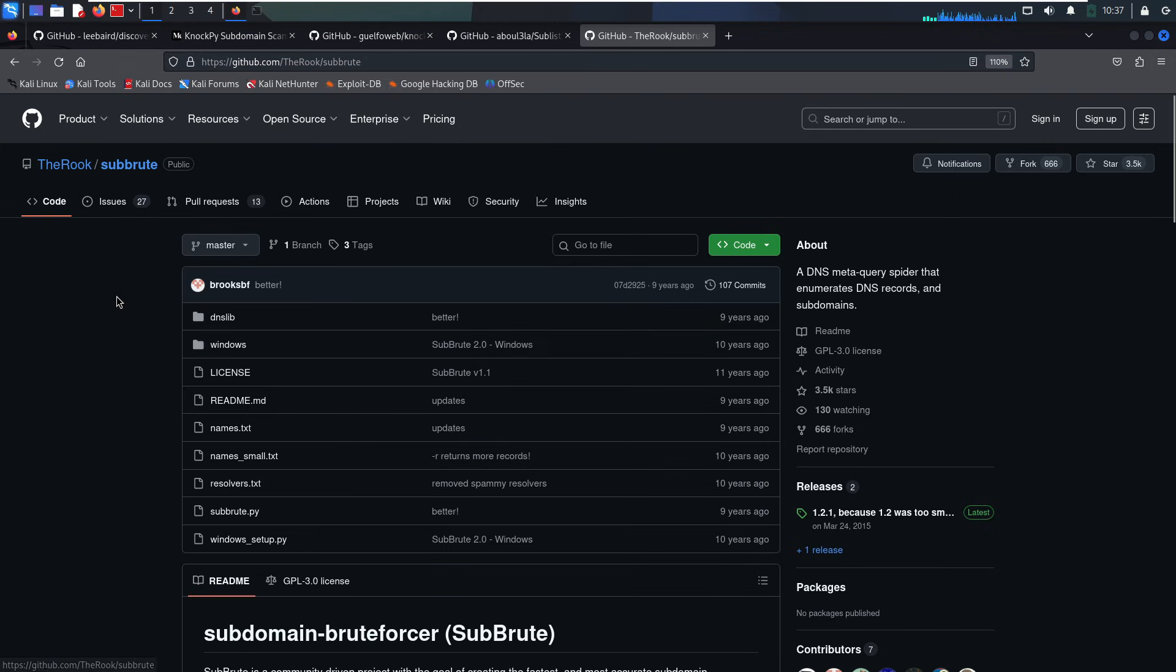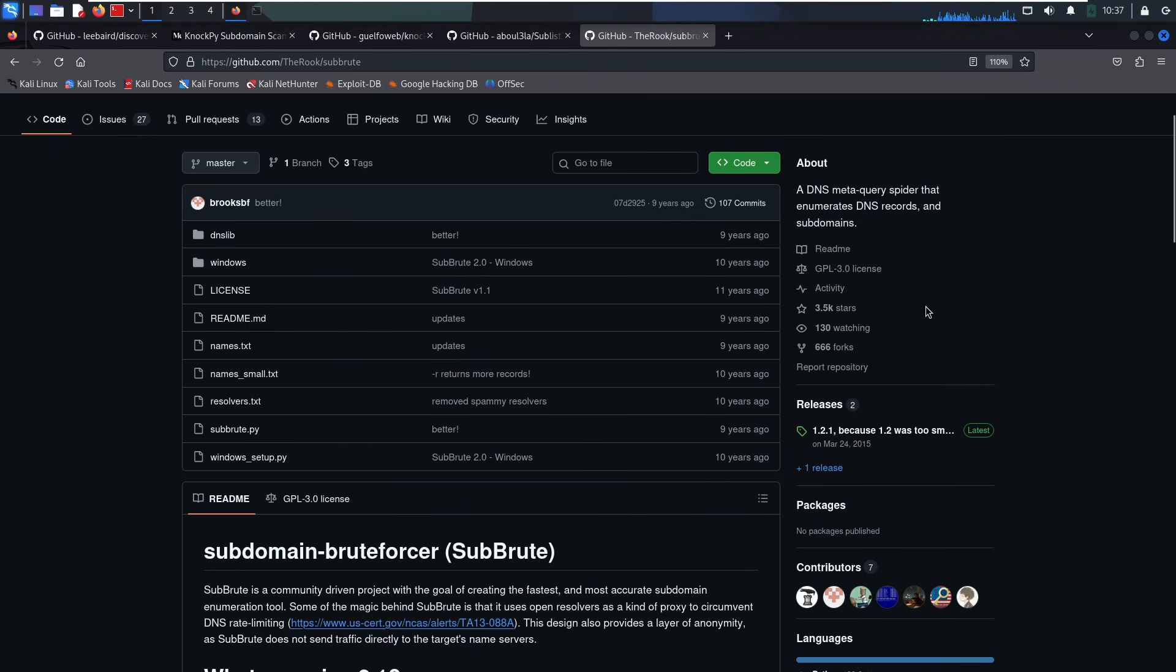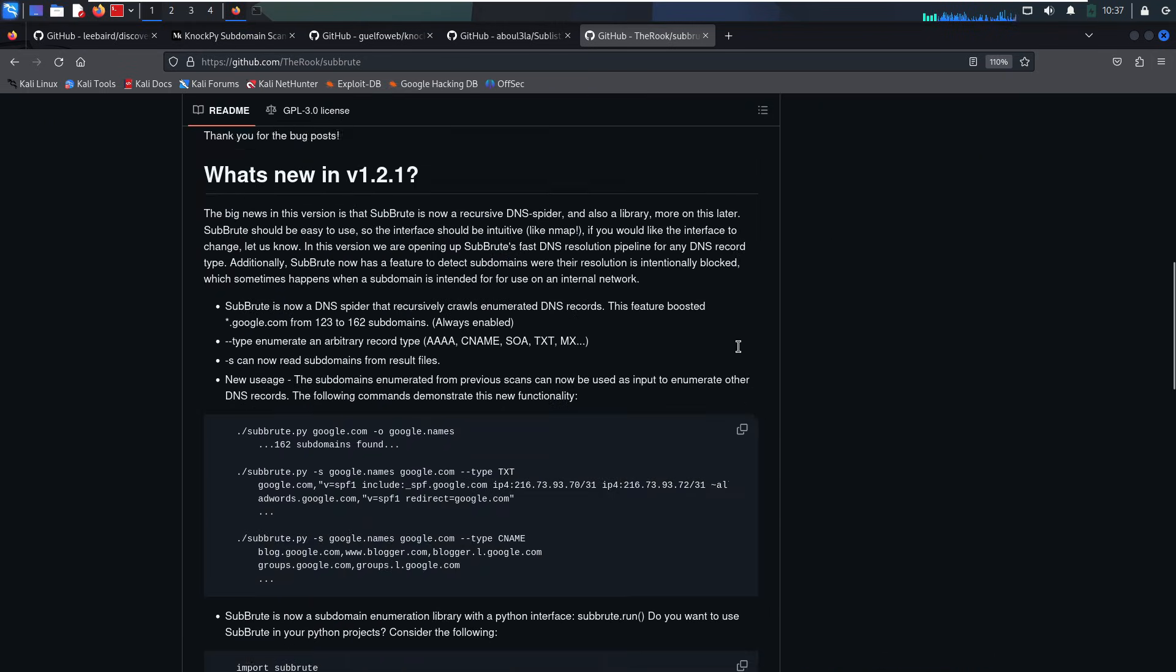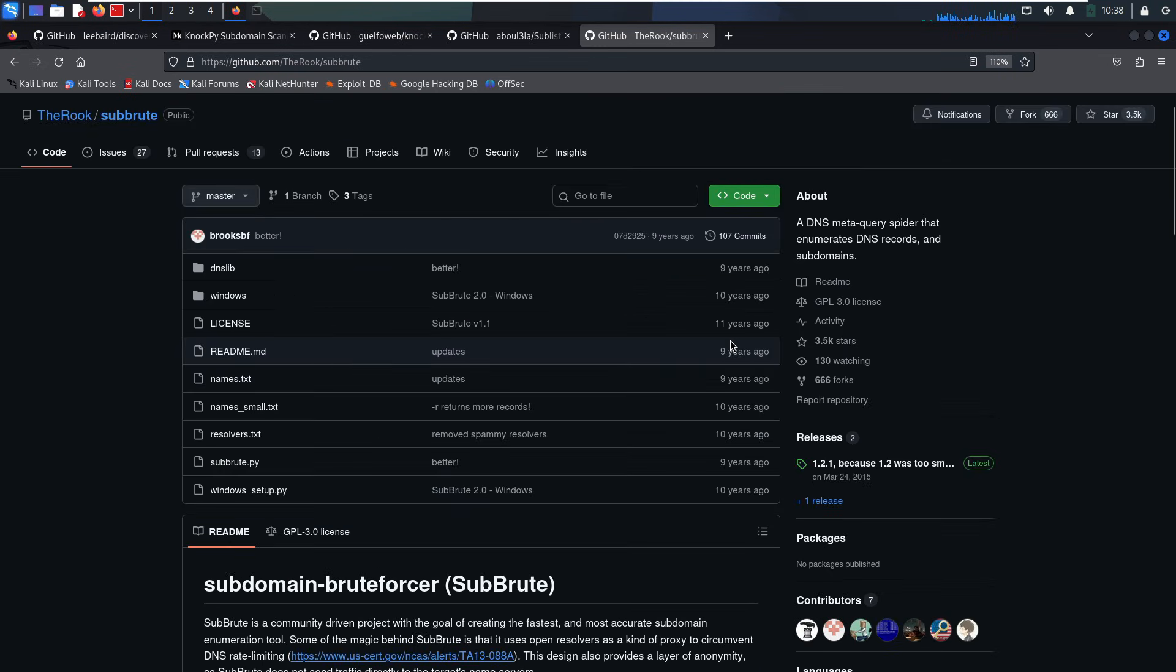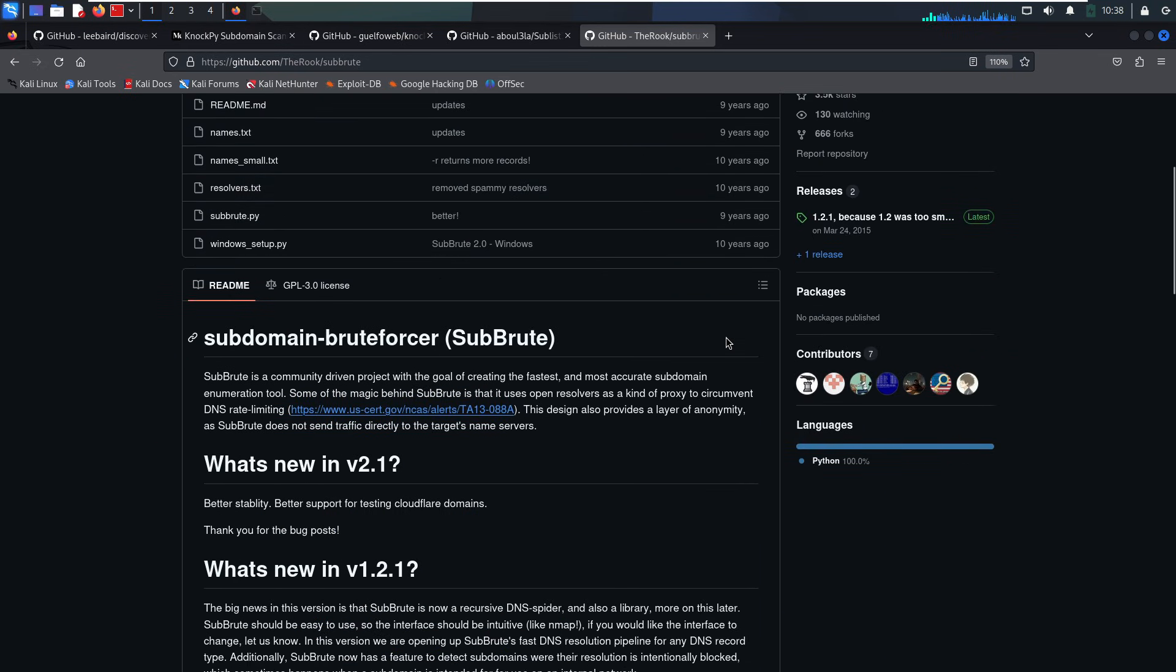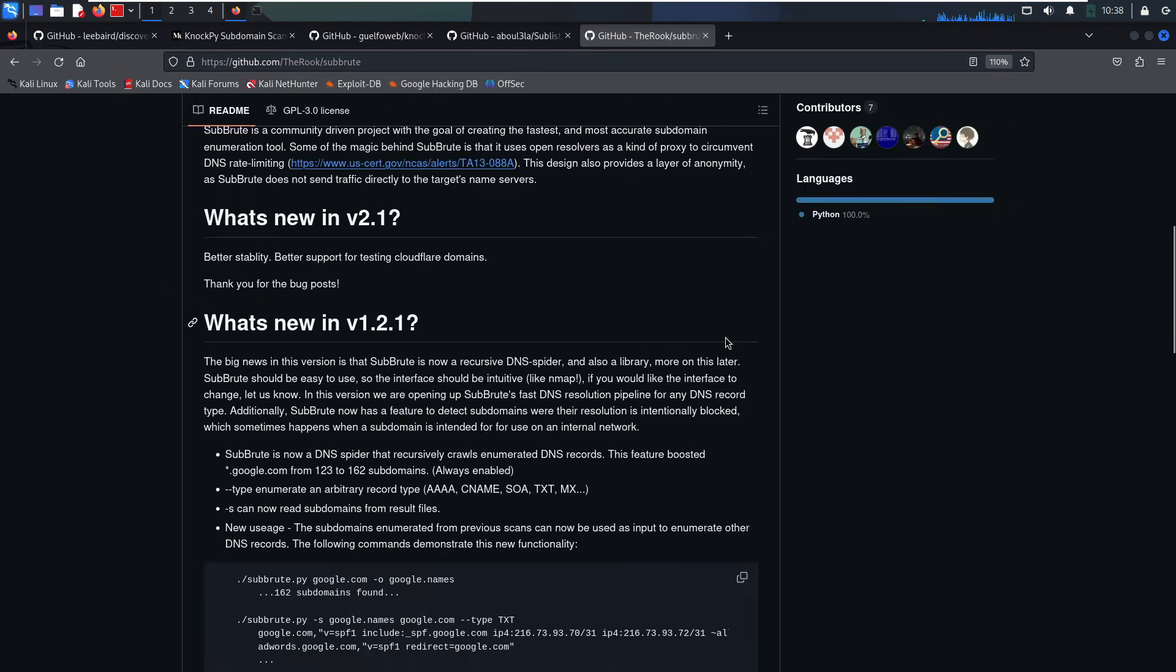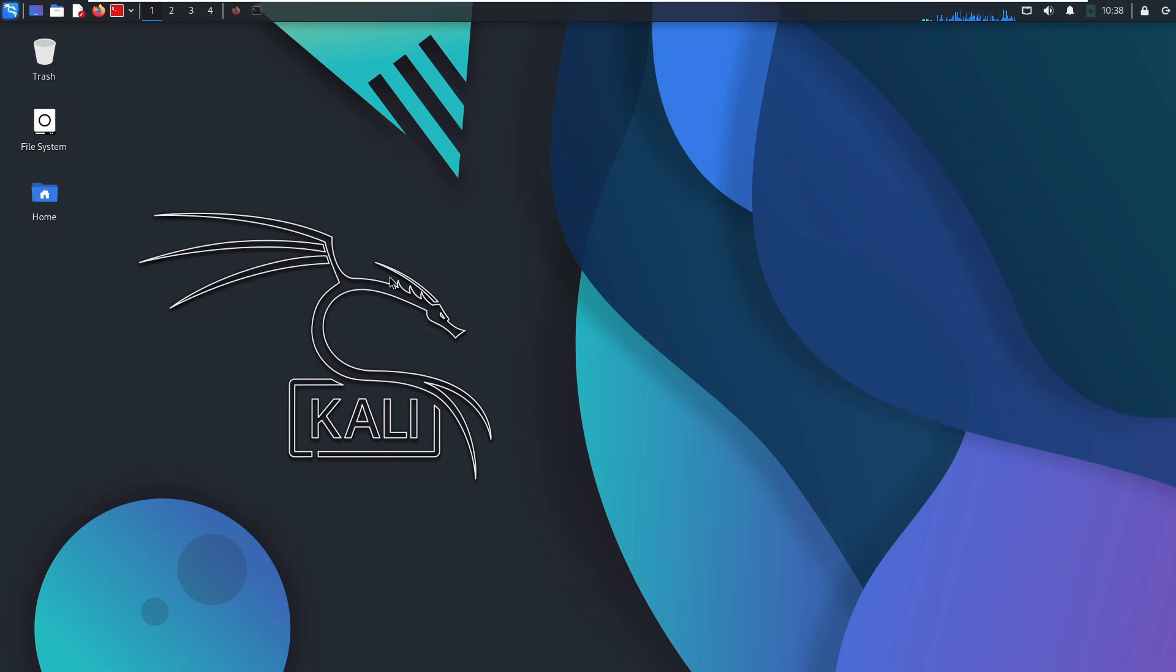The other tool is SubBrute. SubBrute is all about speed and stealth. It uses public DNS resolvers as proxies, which helps avoid detection and rate limits. Even better, combine it with mass DNS to turn it into a DNS resolution powerhouse. It's fast and it's accurate.